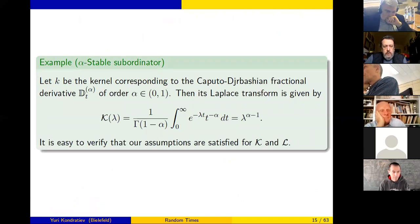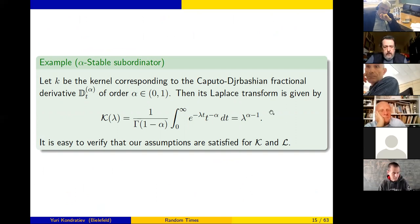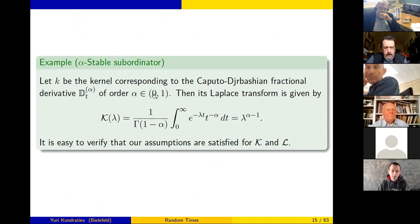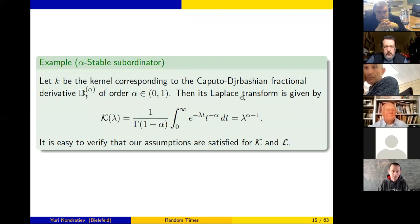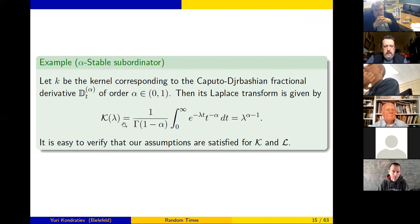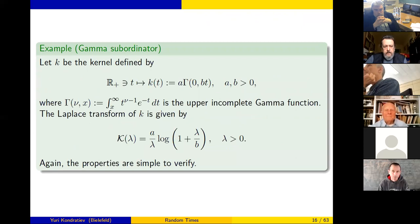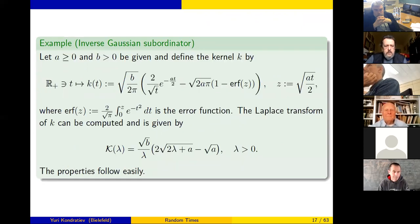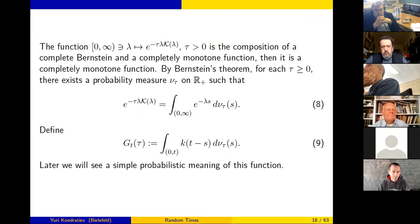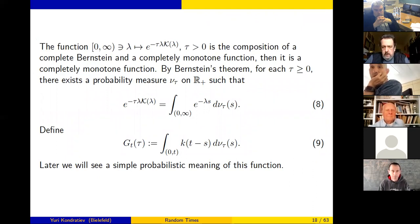For the alpha-stable subordinator, the function K(λ) takes a specific form corresponding to the Caputo–Djrbashian fractional derivative, and K(λ) satisfies all our assumptions. Other examples include Gaussian inverse Gaussian subordinators.